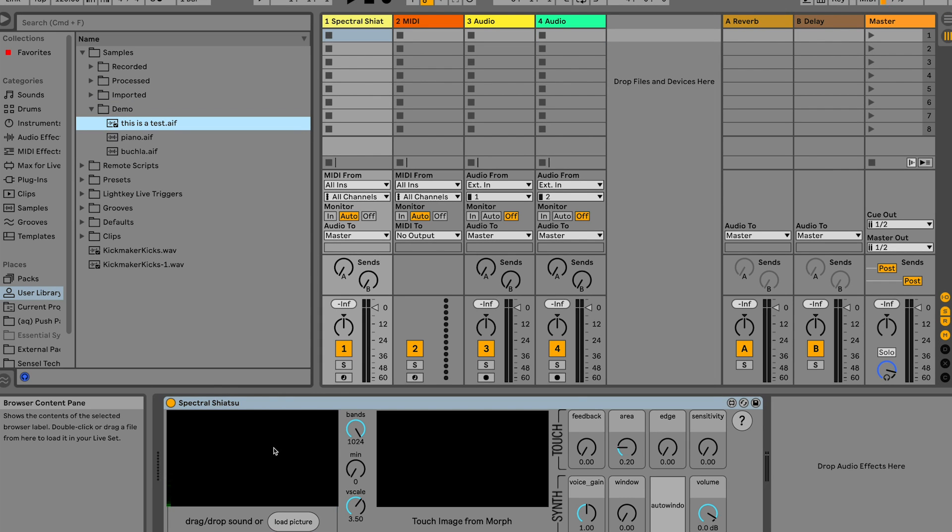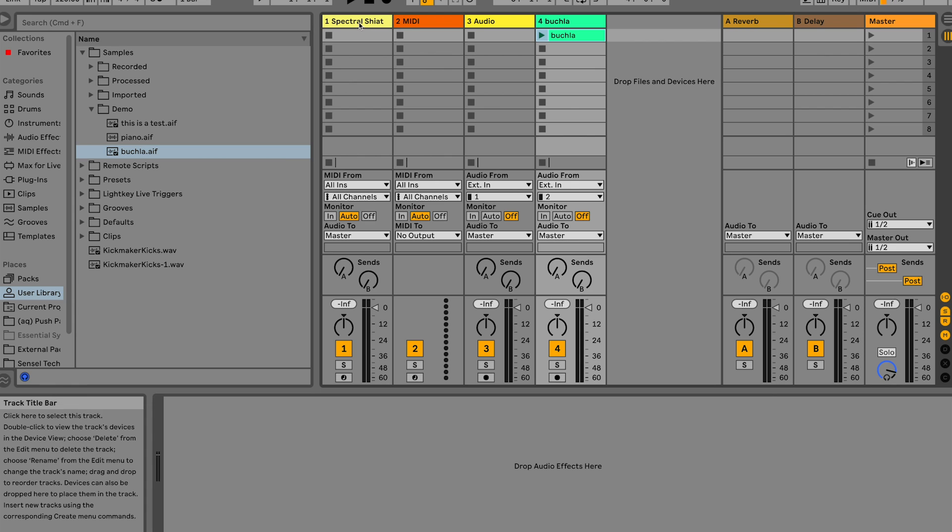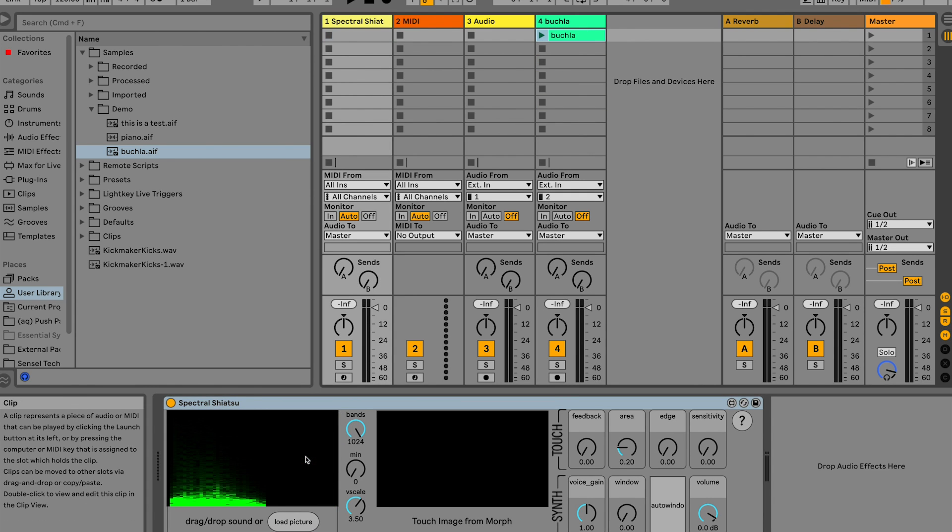Let's start by loading a sound. Just drag from the live browser, a clip, or your file system.